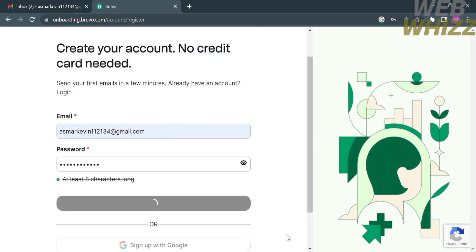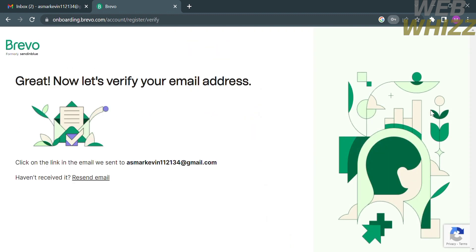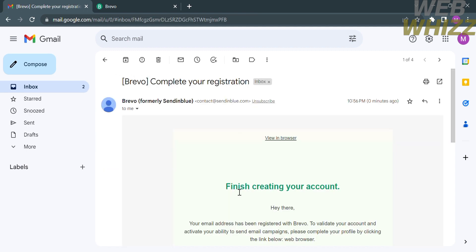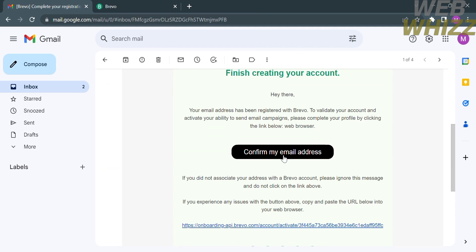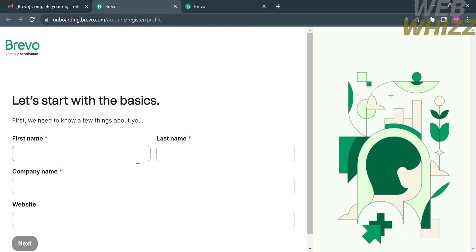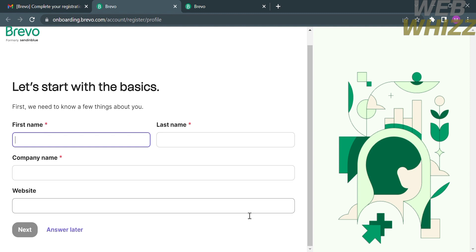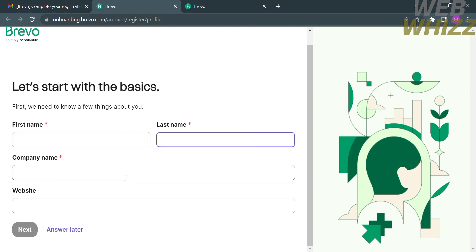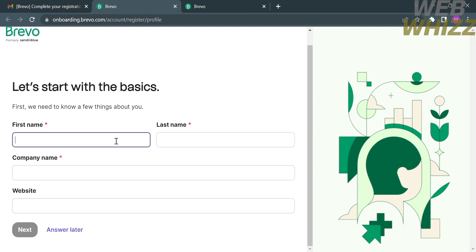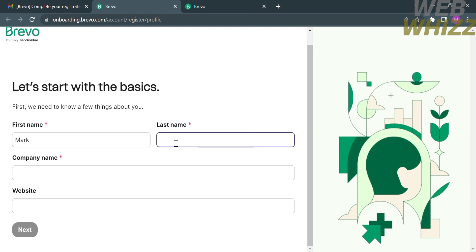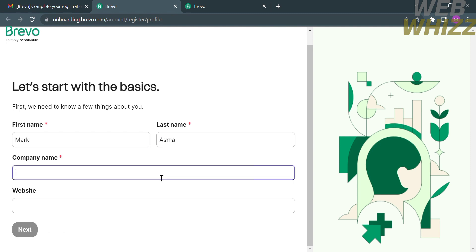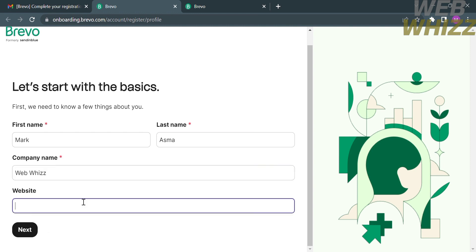After that, you will be directed to a page showing that you need to verify your email address in order to successfully create your account. Go to your email inbox and confirm your email by clicking the button. You will then be directed to a tab where you are required to fill out personal information such as your first name, last name, company name, or even your website domain — however, the website domain is optional.